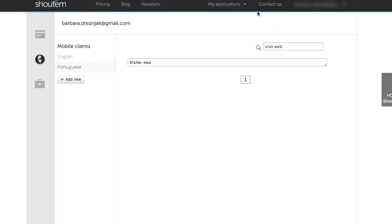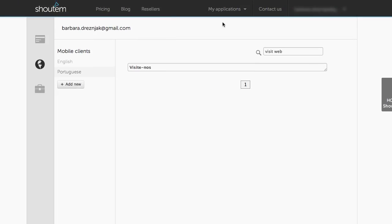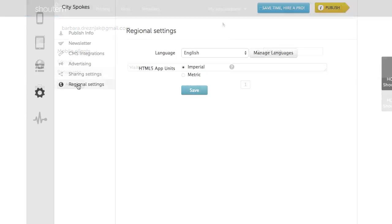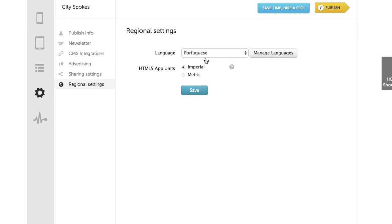Now go back to your application, and again, Regional Settings. Choose your language from the drop-down menu, and hit Save. Let's see how it looks.